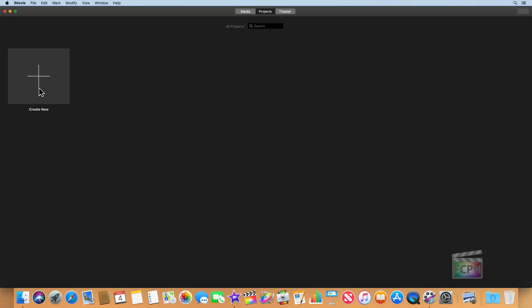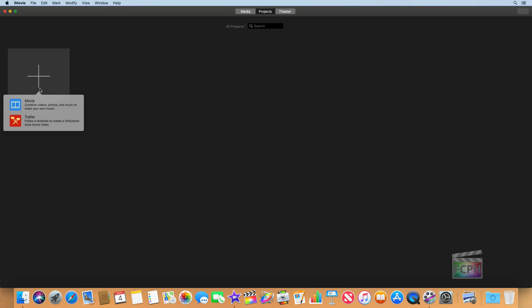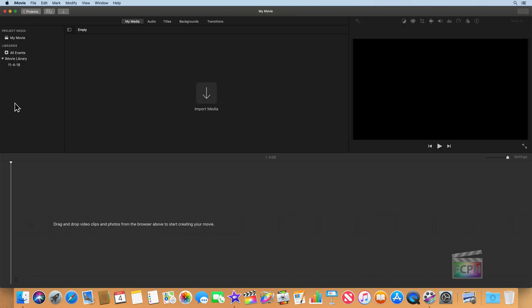I am going to edit a project, so I'm just going to hit the Create New button to create a new project. We are creating a movie project. Trailer is a way to edit a template-based trailer, like you would see a movie trailer. But for most Final Cut editors using iMovie, you're just going to create a movie.